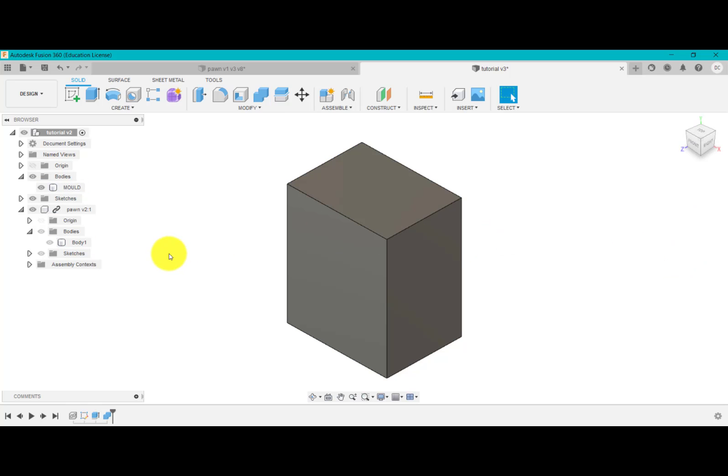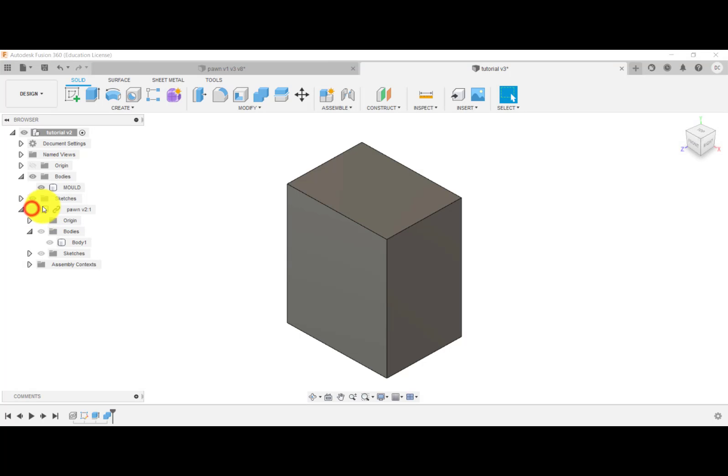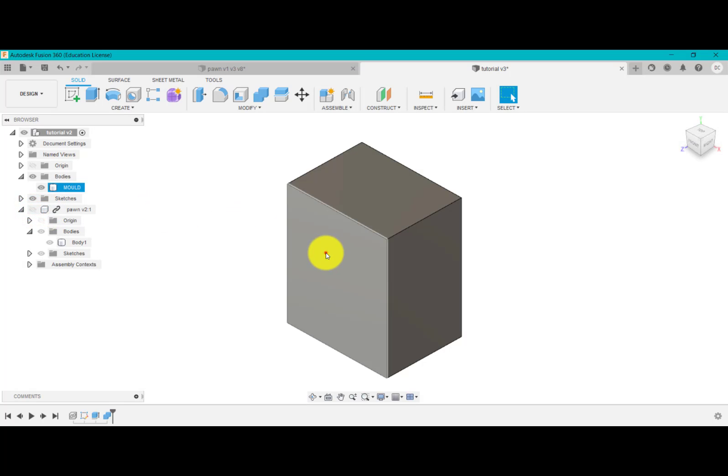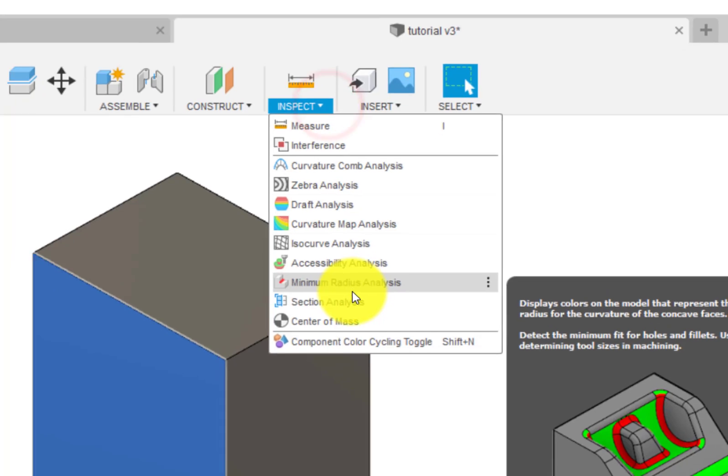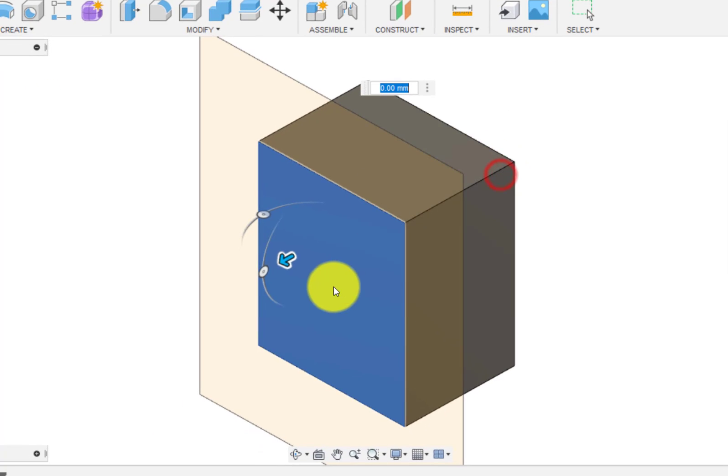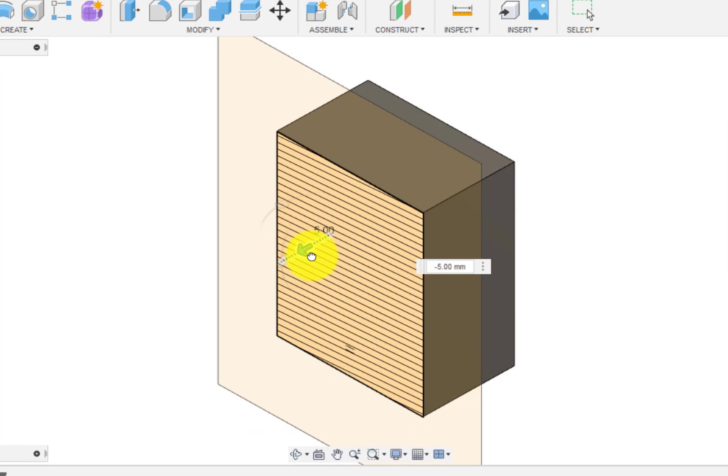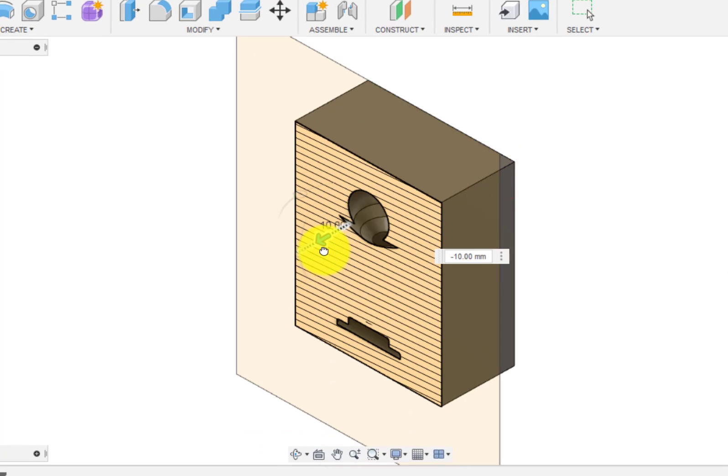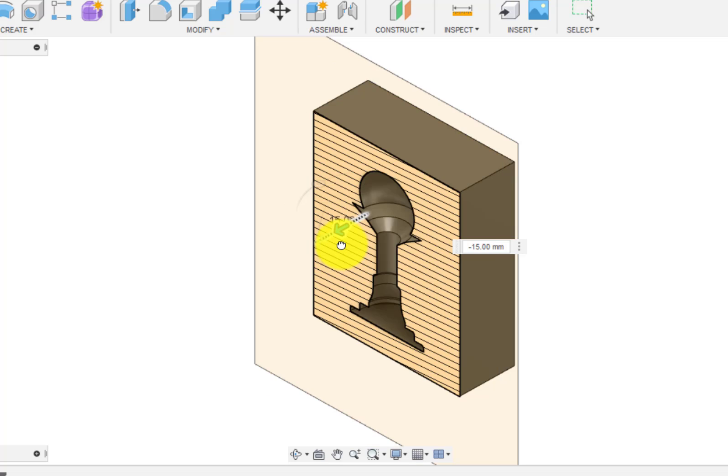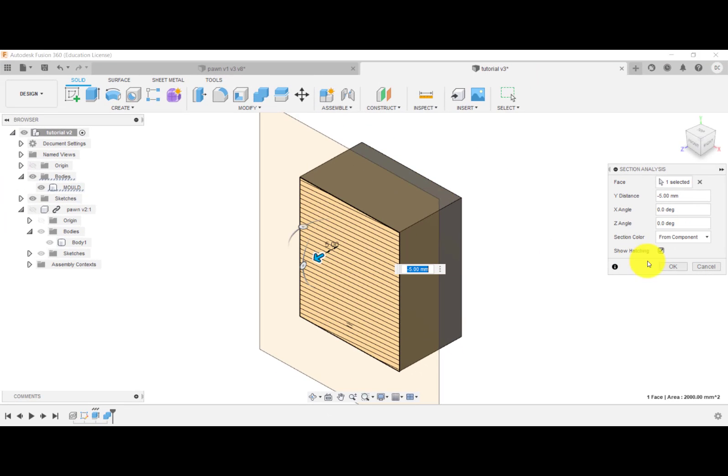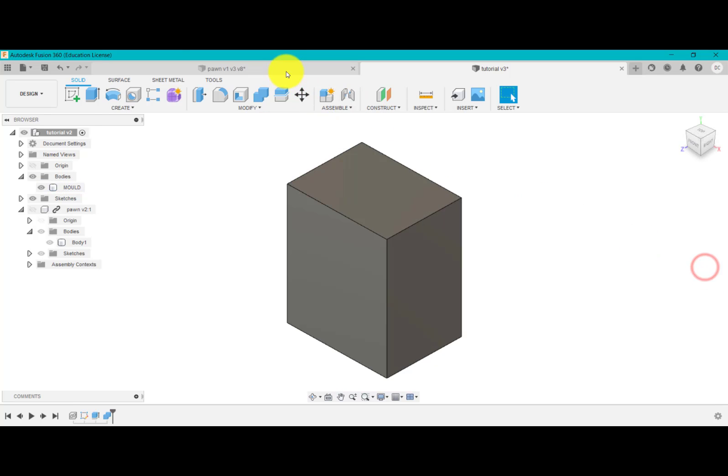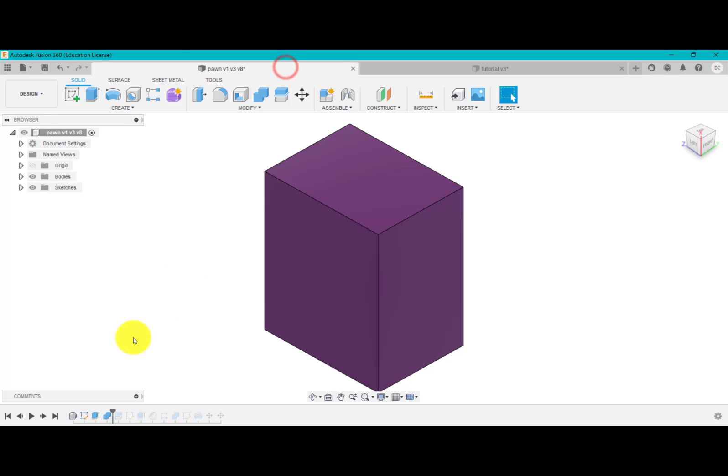So at the moment, if I hide the chess piece and if I do a cross section, you'll see as this is dragged, you'll see that cavity start to appear like so. So we've got a cavity in there now.